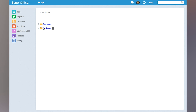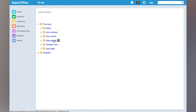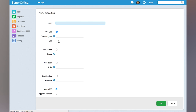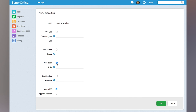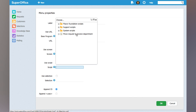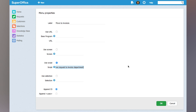So again I'm going to Settings, System Design, and choosing Extra Menus. On the top menu I choose the View Request screen and here I click the plus button to create a new button. I'm going to call this "Move to Invoices" and then I can choose the newly created script, Move Request to Invoice Department, and click OK.